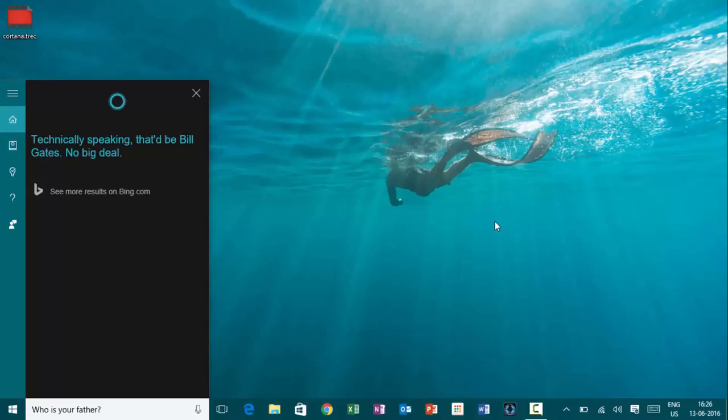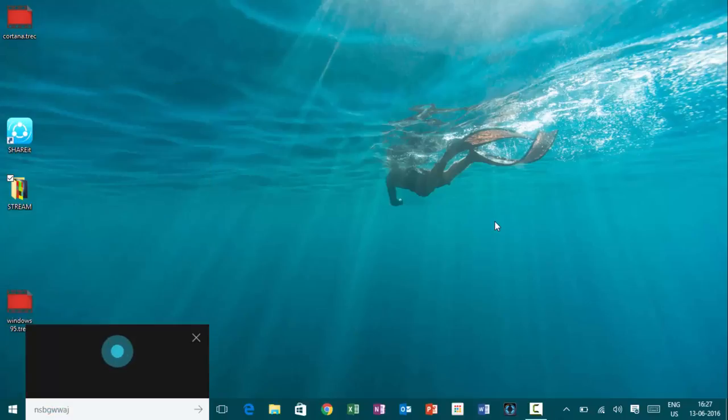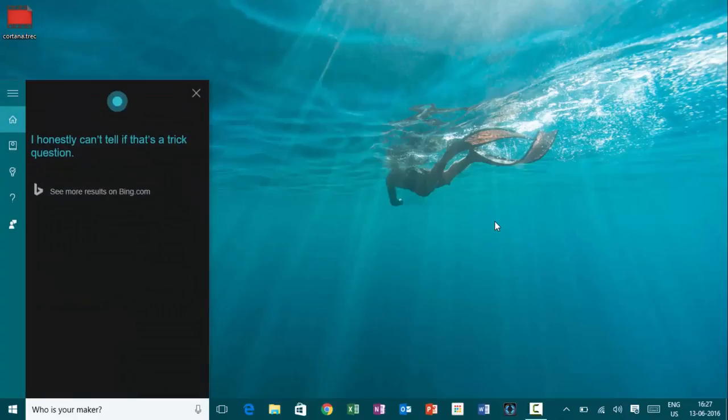Hey, Cortana. Who is your maker? I honestly can't tell if that's a trick question.